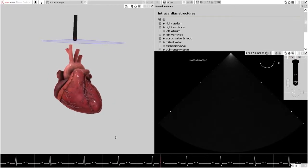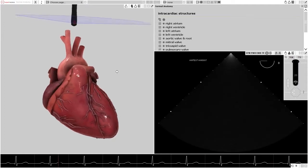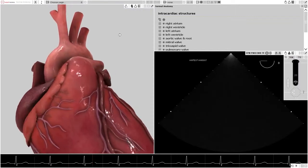Pressing the Alt button with a right-click and dragging the cursor up and down will zoom the heart in and out on the screen.